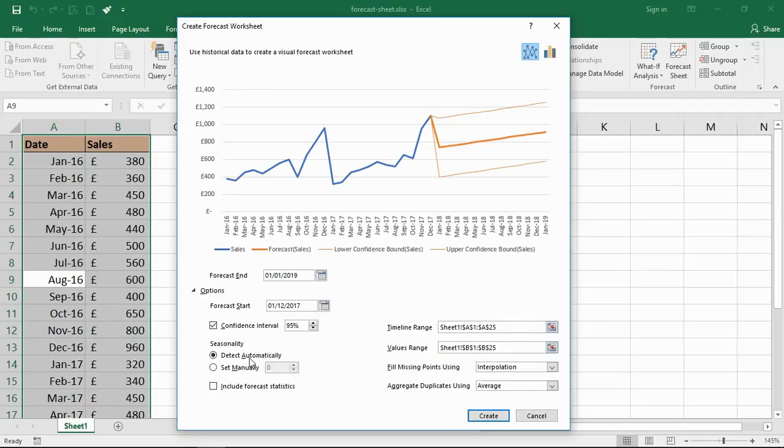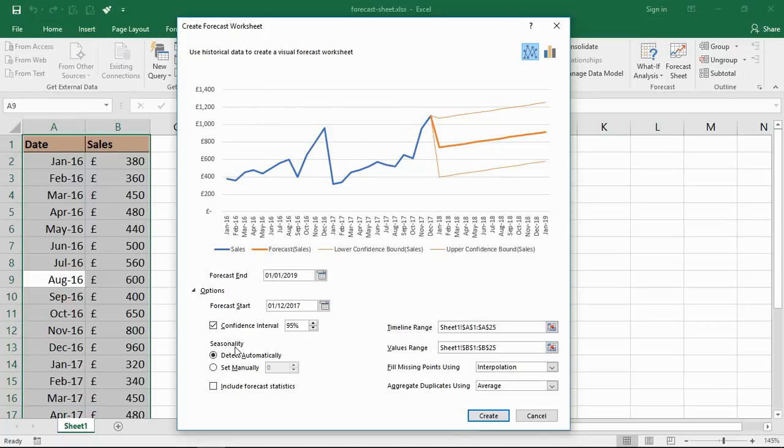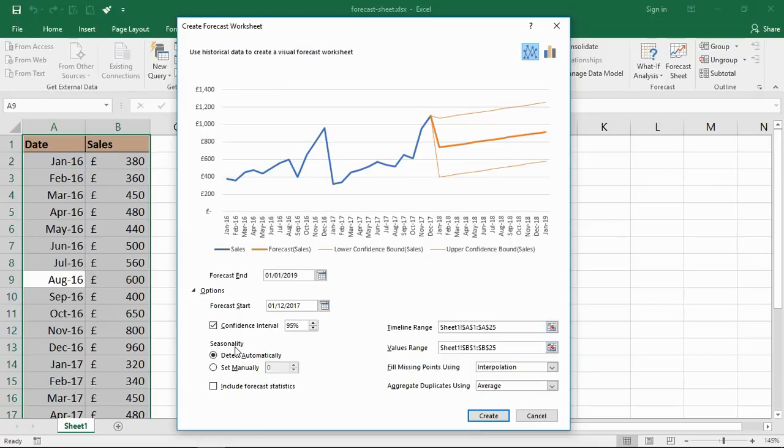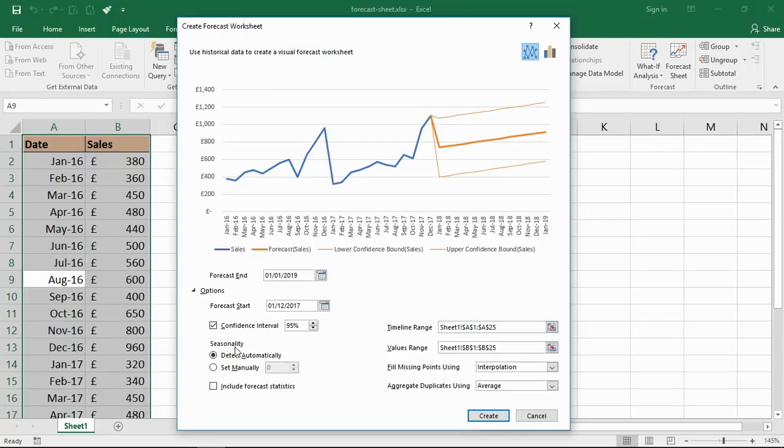The first thing would be the seasonality. It defaults to detect automatically - that's a good strength of this feature. Microsoft explained this as one-click forecasting. That's a little bit misleading in that it's probably not one click, but you can understand they're saying it's a very fast and easy way of getting an insight to your data.